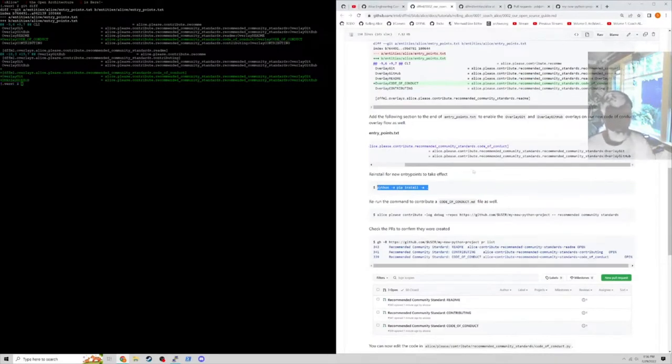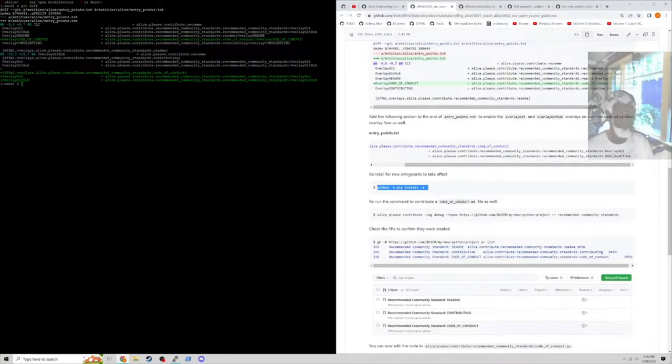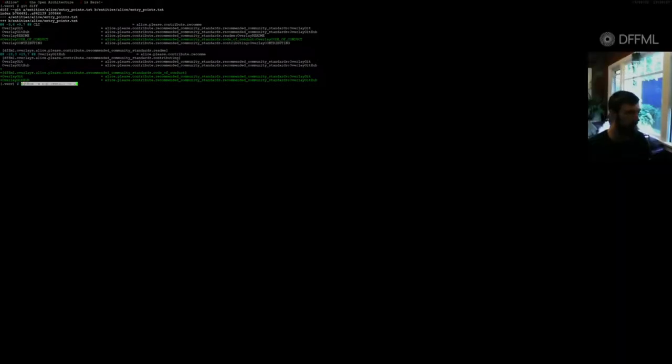You should take a look at that code. You should take a look at the code in Alice Please Contribute Recommended Community Standards - that's basically where all the code lives.